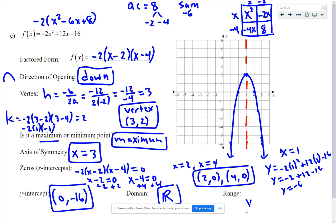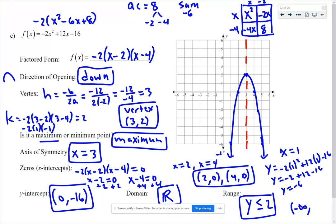The range is all y values less than or equal to 2. In interval notation, that's negative infinity to bracket 2, because there's no smallest y value — it goes down forever — but the largest y value is 2 at the vertex. The left side has the smallest, the right side has the largest. And that is our video.